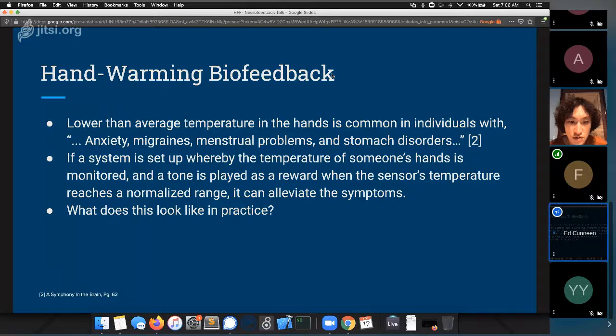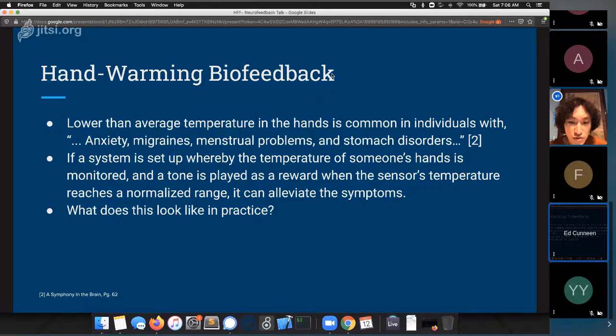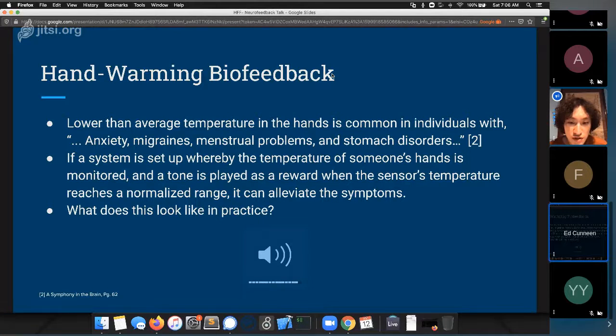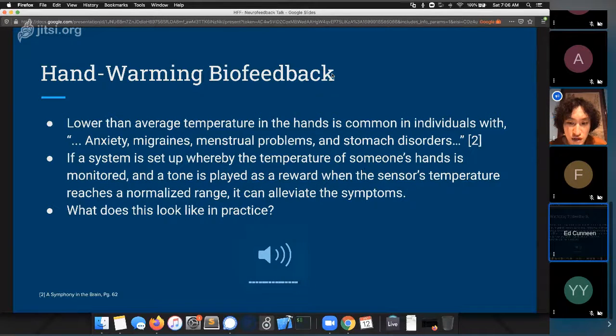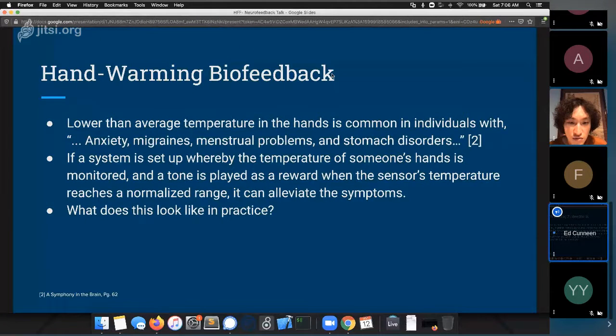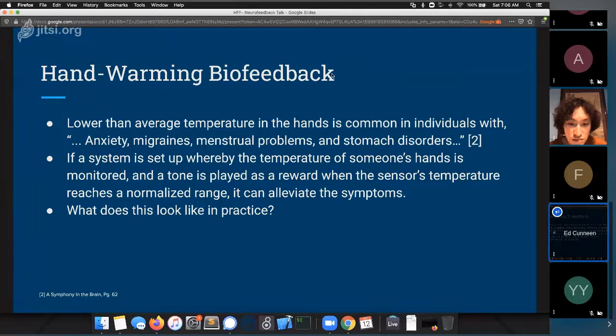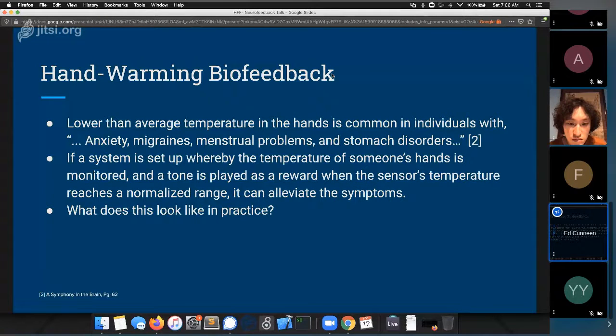So you measure the EEG while you are also measuring the temperature of someone? Oh no, this is, so far I haven't gotten to the EEG yet. So this is actually an isolated technique that's a simpler form of what I'm going to talk about with the EEG.